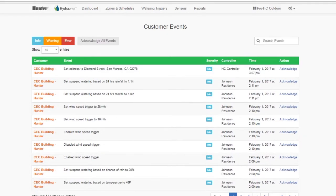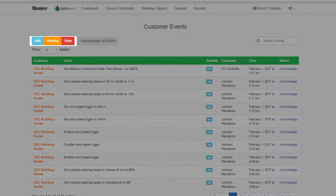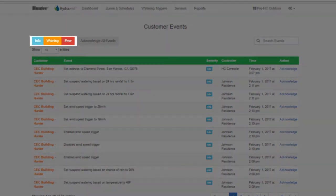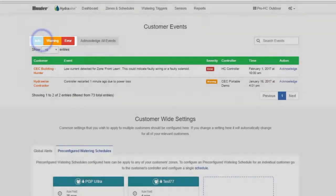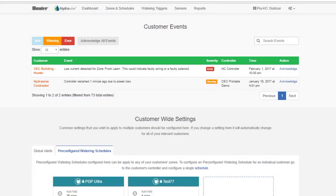Scroll down further to see customer events. This section shows all the events for your customer's controllers, with the most recent events at the top. Events can be errors, warnings, or information, and you can use the buttons at the top of the section to filter the type of events you want to see.